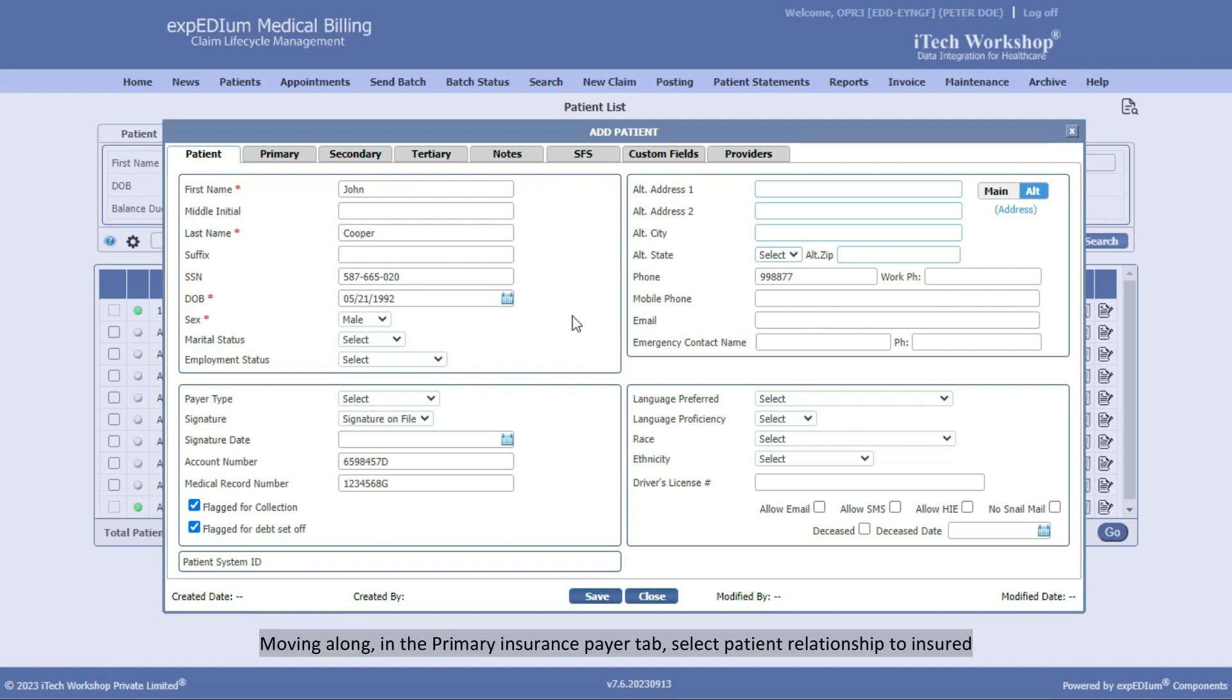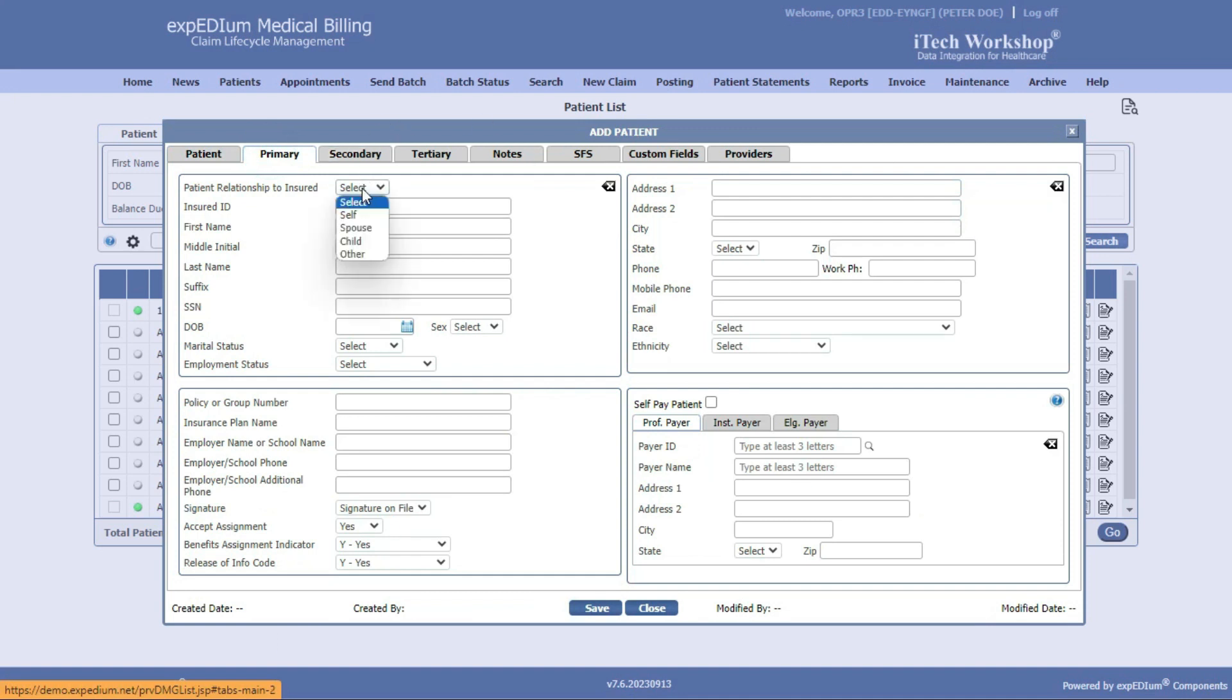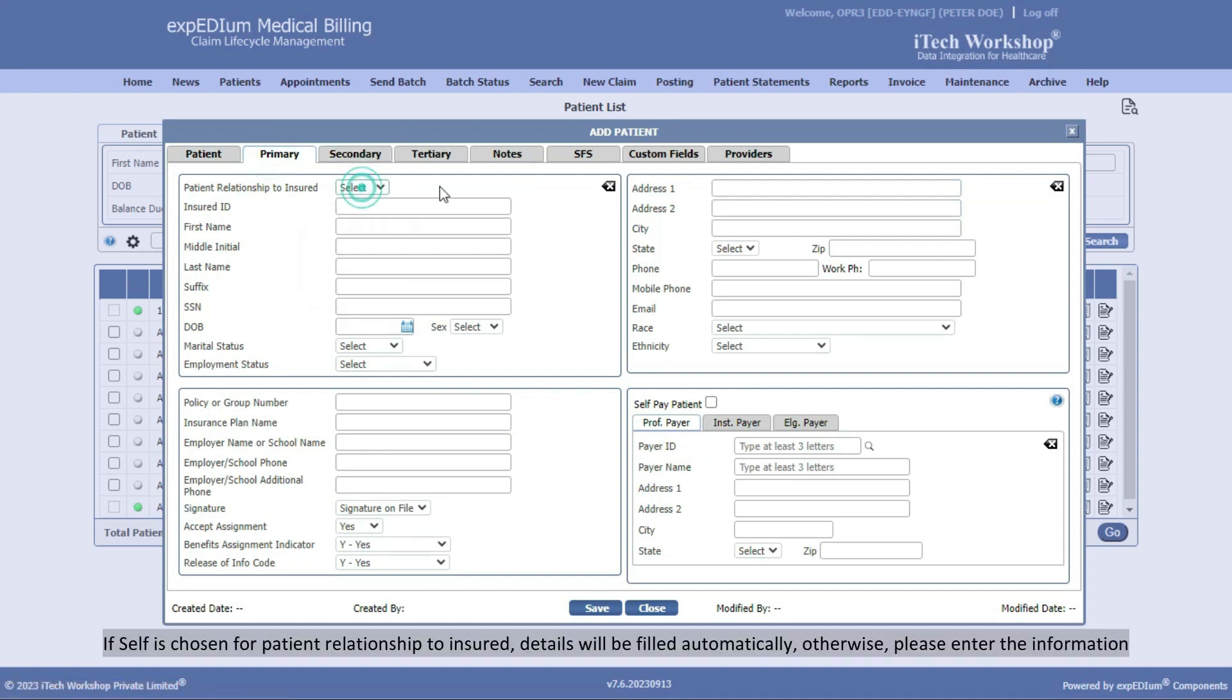Moving along, in the Primary Insurance Payer tab, select Patient Relationship to Insured. If self is chosen for Patient Relationship to Insured, details will be filled automatically. Otherwise, please enter the information.